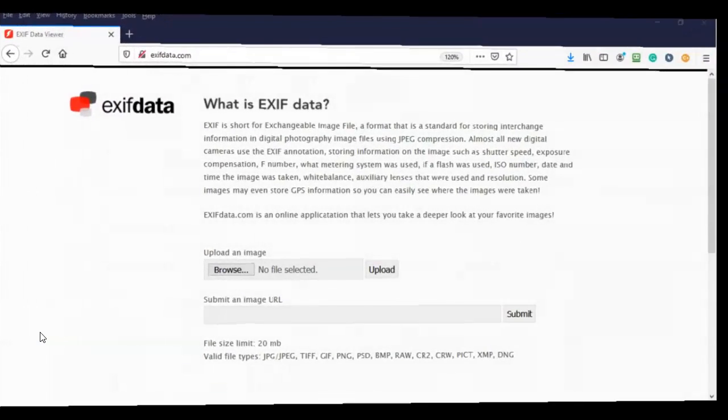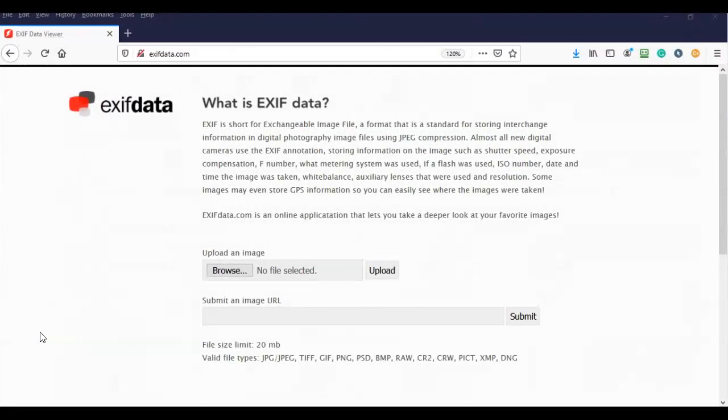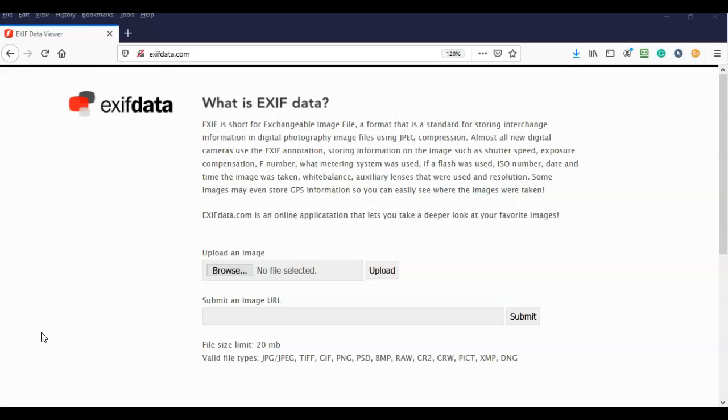So we're going to stop just for a moment here and get caught up with some information that you probably need to have. What we're trying to do here is view the metadata of this particular image file. And that's called EXIF data. So EXIF is short for exchangeable image file, which is a format that is a standard for storing interchange information in digital photography, image files such as JPEG, compression, and some other types as well.